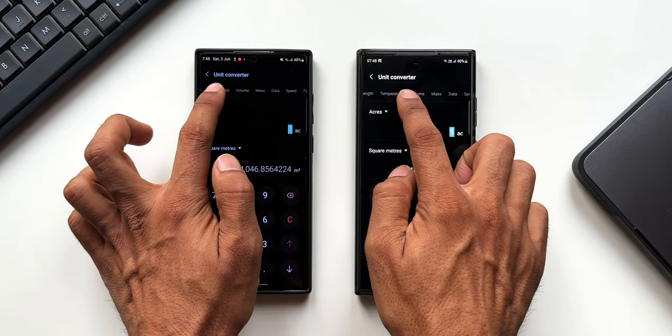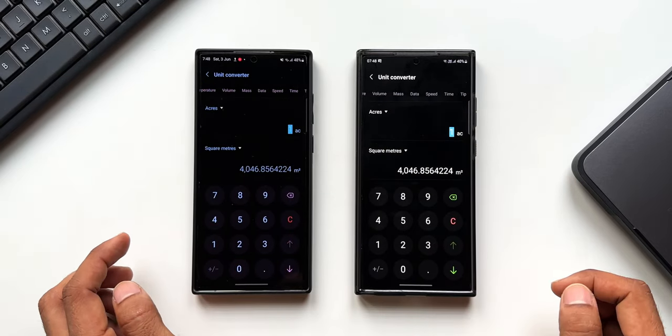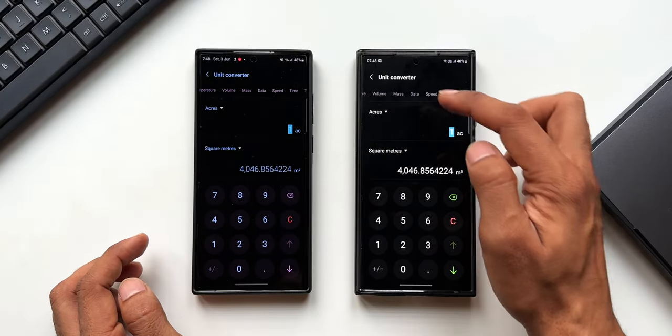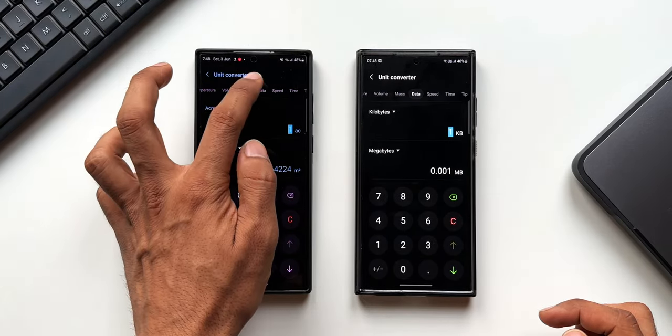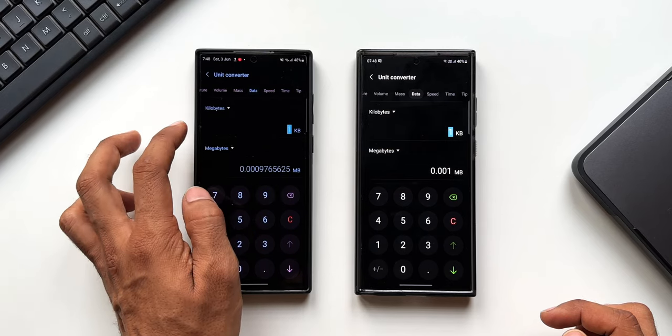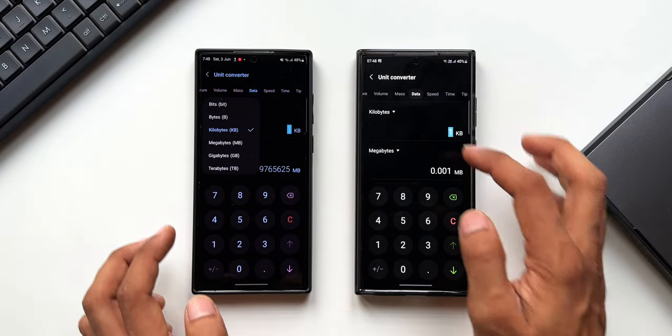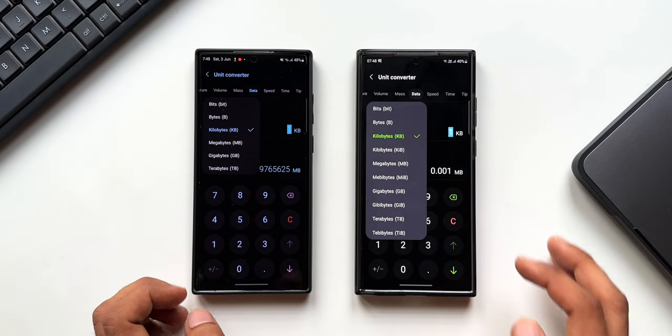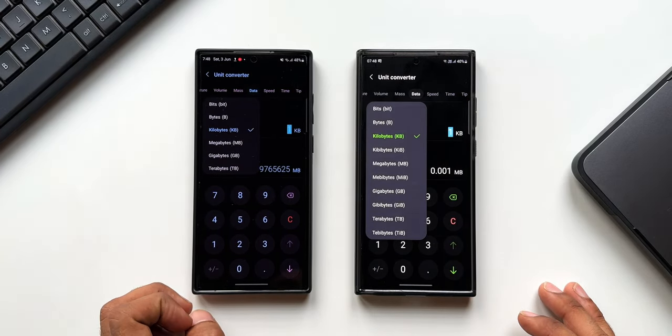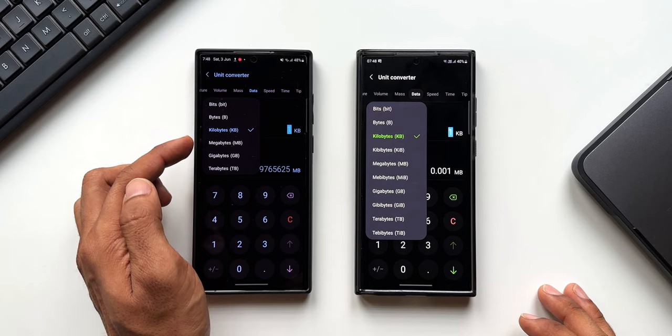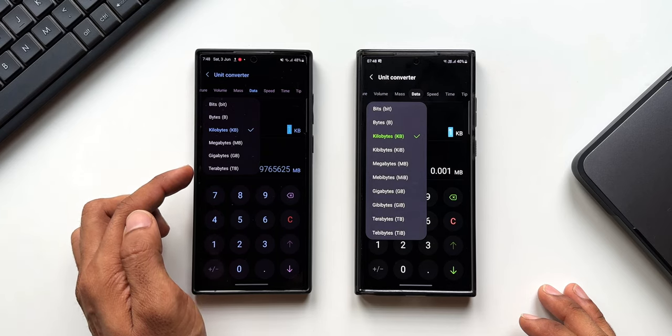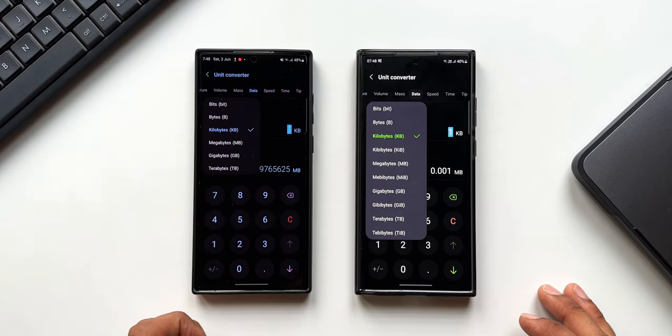As you can see, we have various unit converters on the top. Let's tap on Data. Now I'll tap on this dropdown option. As you can see, in the previous version we have bits, bytes, kilobytes, megabytes, gigabytes, and terabytes, whereas on the newer version we've got a few more options added.